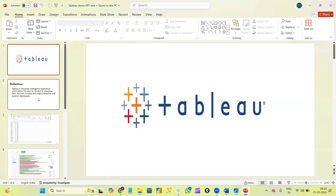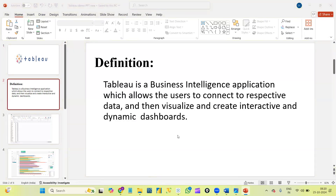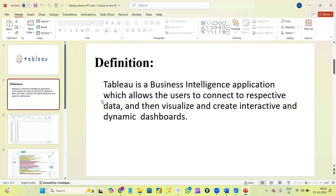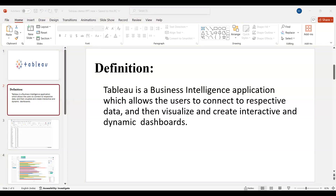So, as you know, Tableau is a visualization tool by using which we connect to any data and create graphs. By creating graphs we can get good insights from the data, which is why data analysts and Tableau developers are required in every business nowadays. Every business does data analysis to understand how to increase their sales and profits.